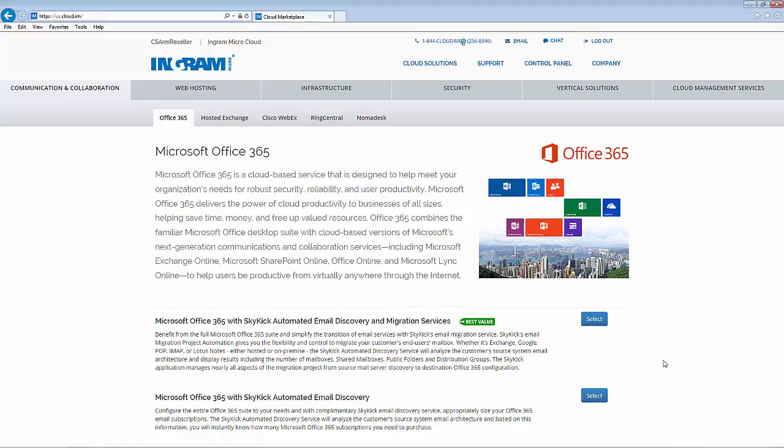Welcome to the demonstration of the process and program to convert expiring open-end advisor subscriptions for Office 365 to the new Microsoft Cloud Solution Provider or CSP program. This process has been automatically enabled on the Ingram Micro Cloud Marketplace to allow for quick and easy conversion for the program.